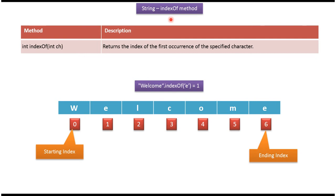Hi, in this video tutorial I will cover the indexOf method. Here you can see the string "welcome".